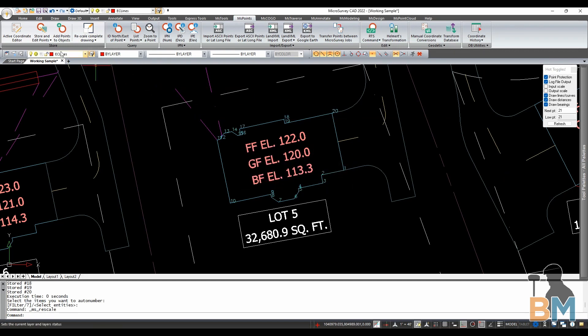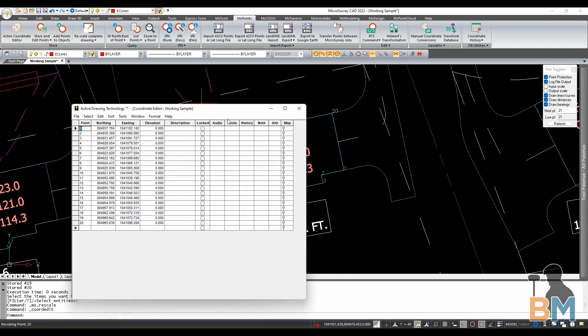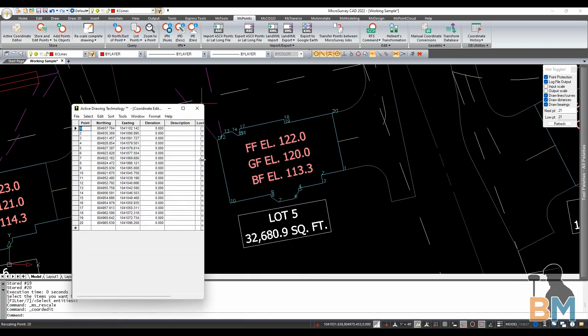Let's click active coordinate editor and we can see the coordinates of all the points that were created.